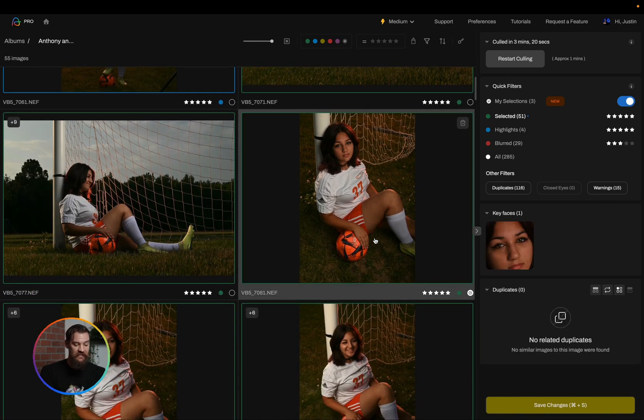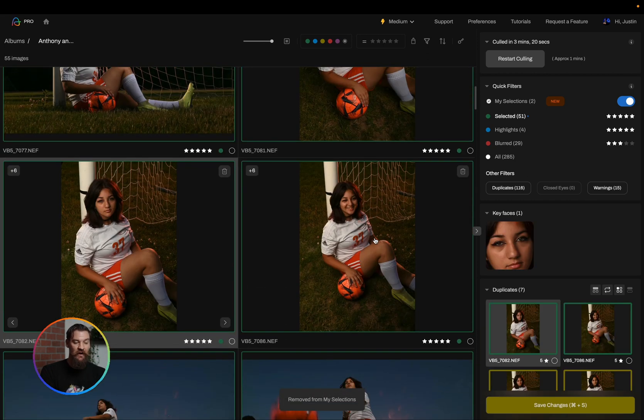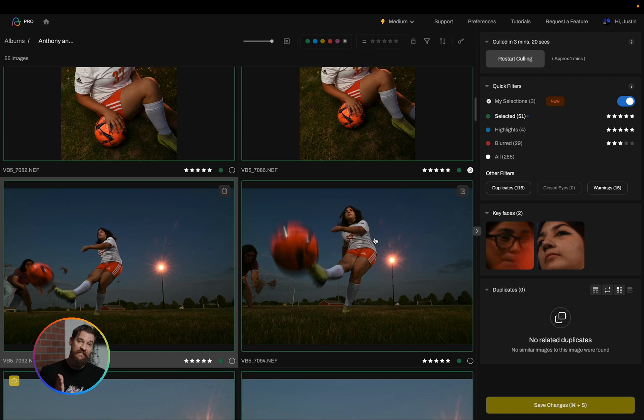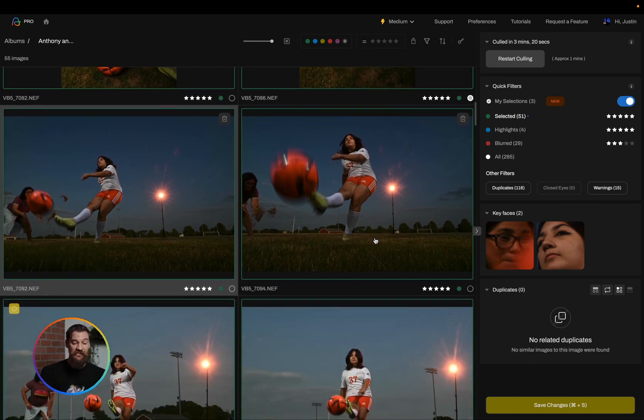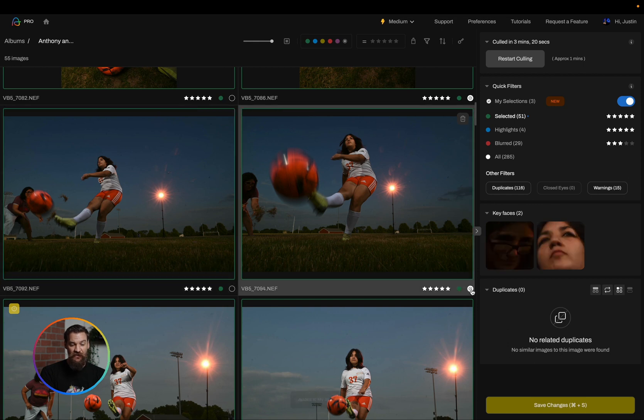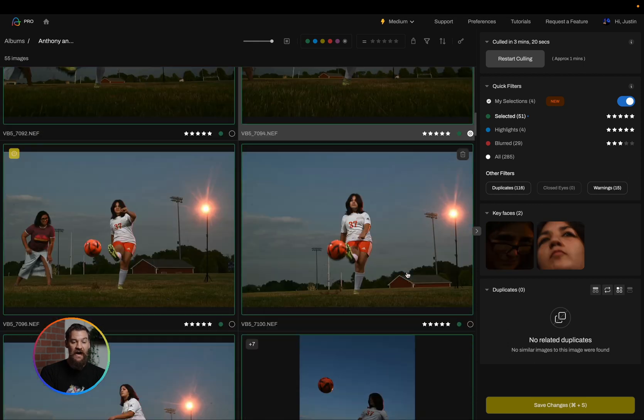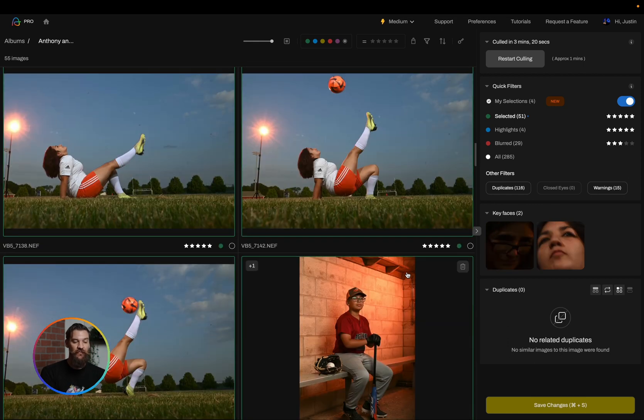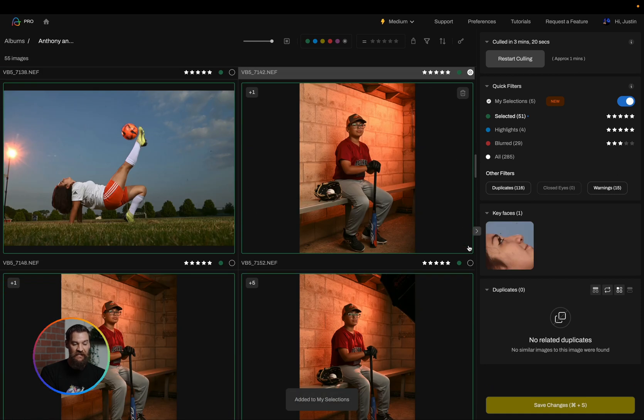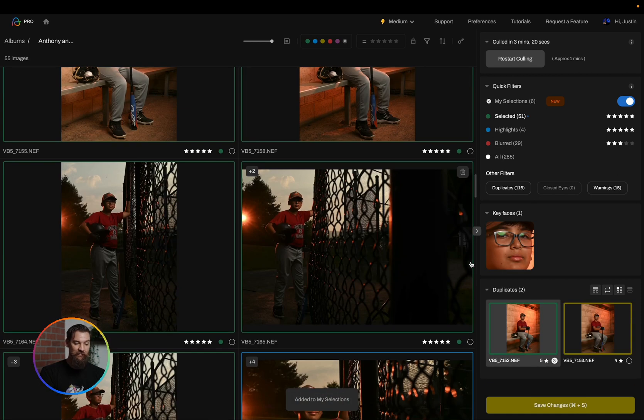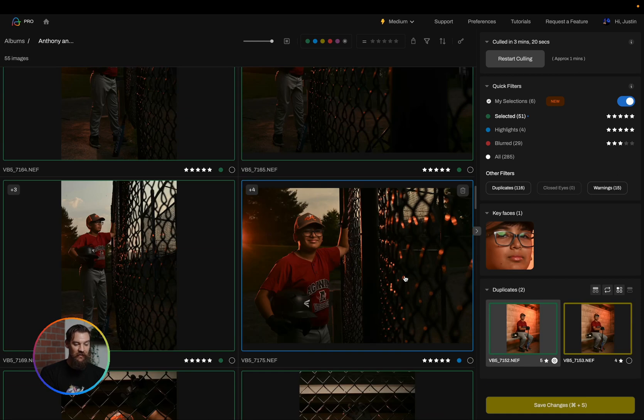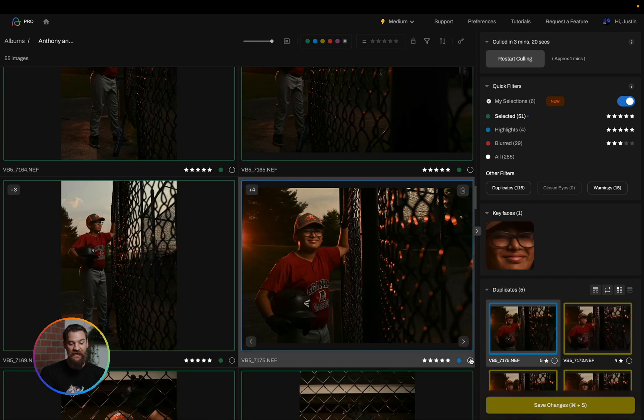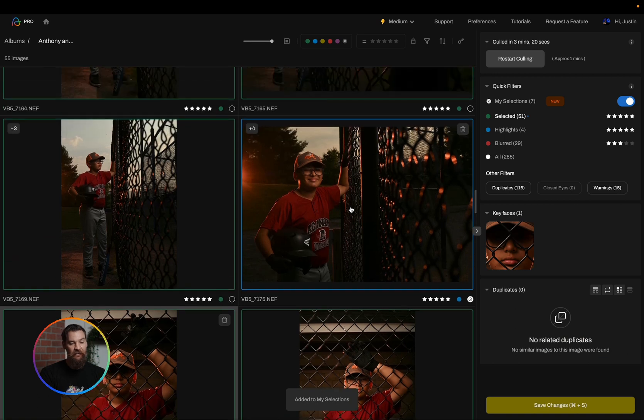By using the D key, that's my keyboard shortcut D to add them to my selections, or simply clicking on this little circle in the corner, I'm going to teach the AI through my favorite images that it selected and I'm going to simply go through and pull out what I really want to take into my editing.